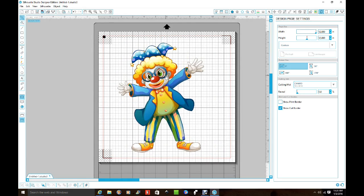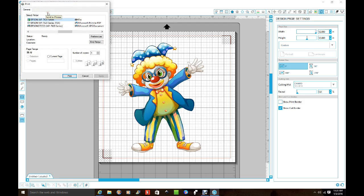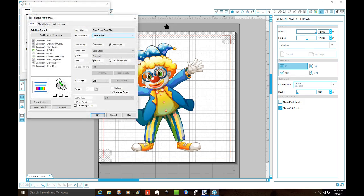And then you will take that and make sure your registration marks are on first, and then you're going to go to your printer. Click on your printer. I have a 7620 and I click on that, and then I click on preferences.